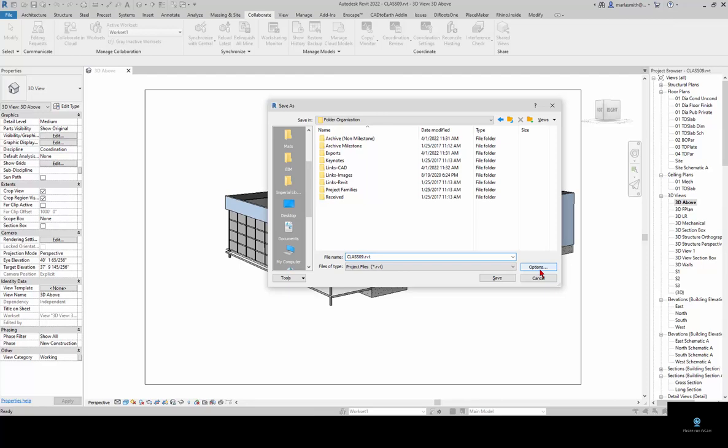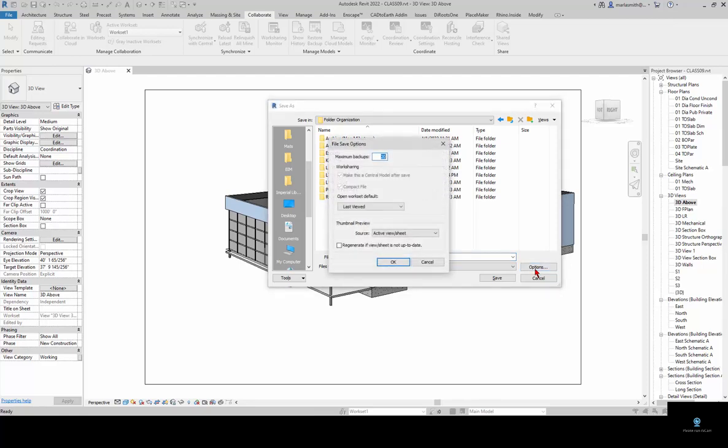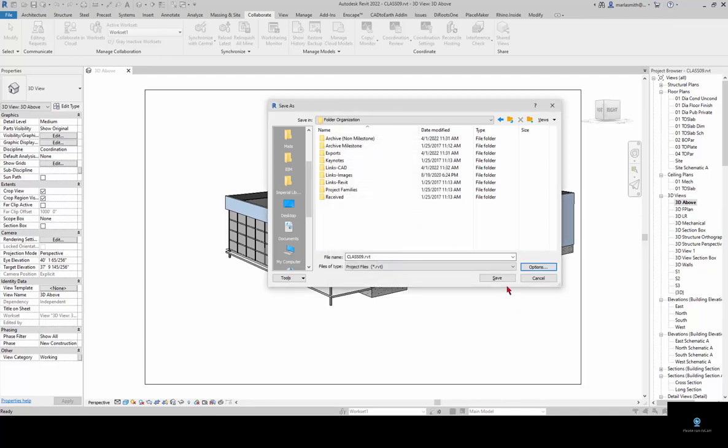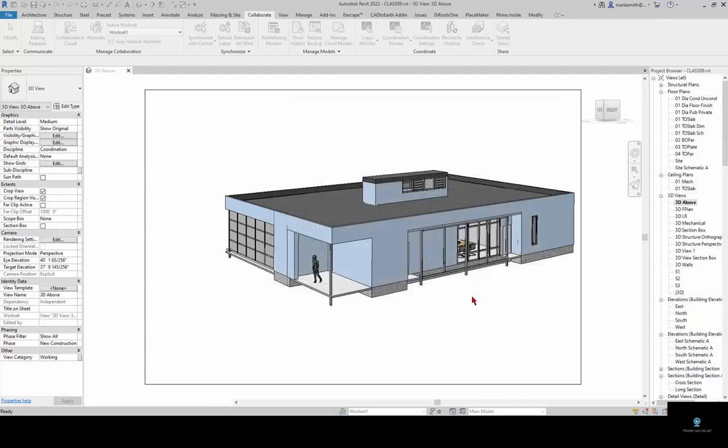The important thing when you're sharing on our servers is go to your options here and change the maximum backups from 20 to 3 and click OK and then click Save.